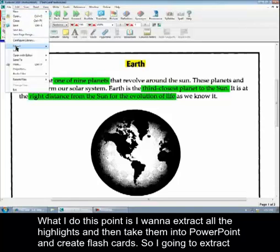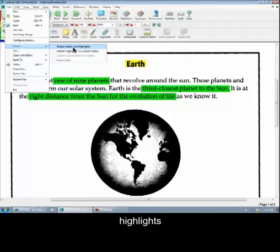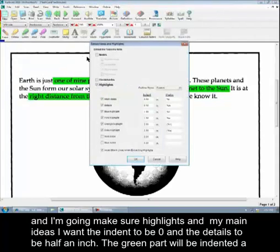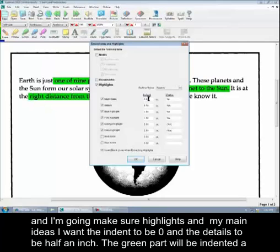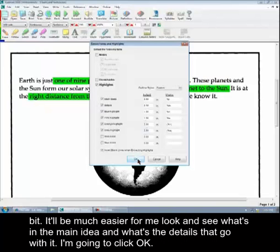So I'm going to extract highlights. And then I make sure it highlights. Now my main idea is I want the indent to be zero. And the details to be half an inch. So the green part will be indented a bit. It will be much easier for me to look and see what's the main idea and what's the details that go with it. So I'm going to click OK.